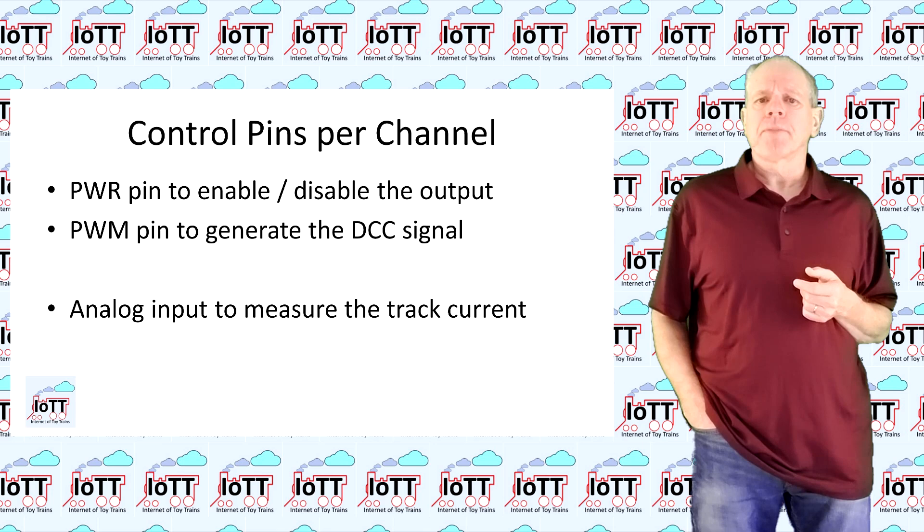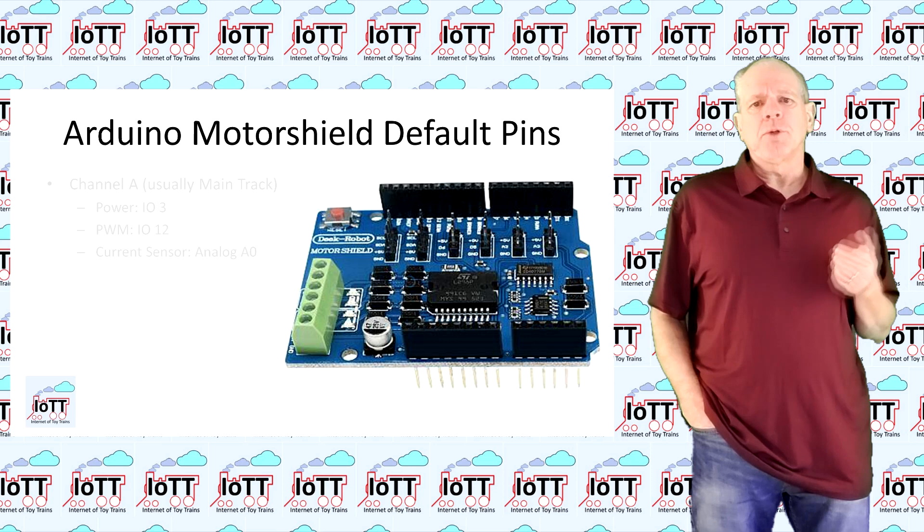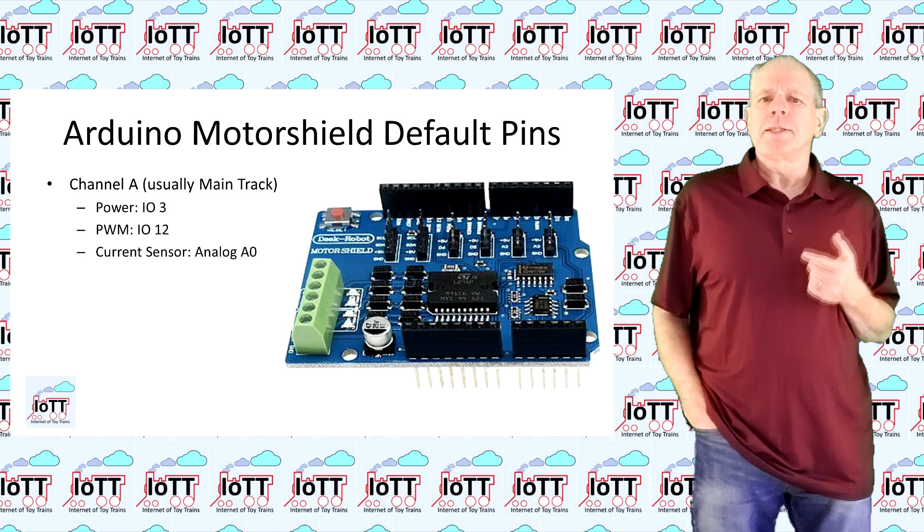The DCCX recommendation is using the pins that are assigned to the original Arduino motor shield. For the main track, that is pin 3 for power control, pin 12 for the PWM1 signal, and analog pin 0 for the current sensor.